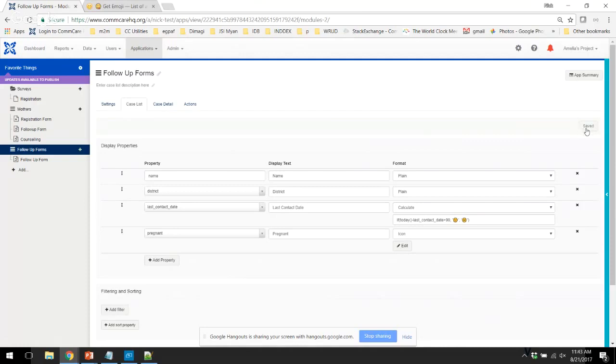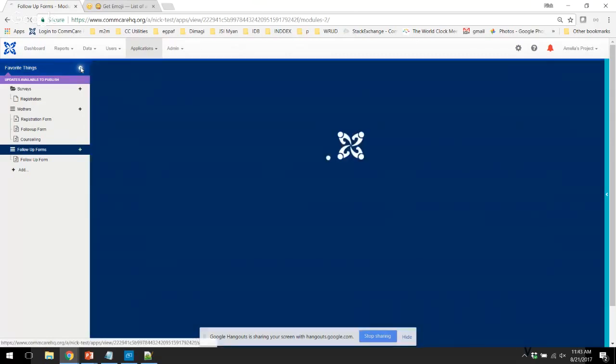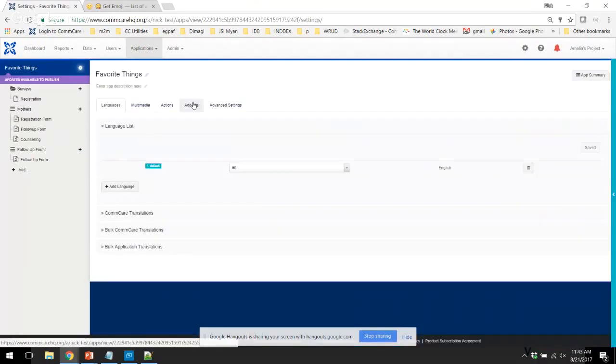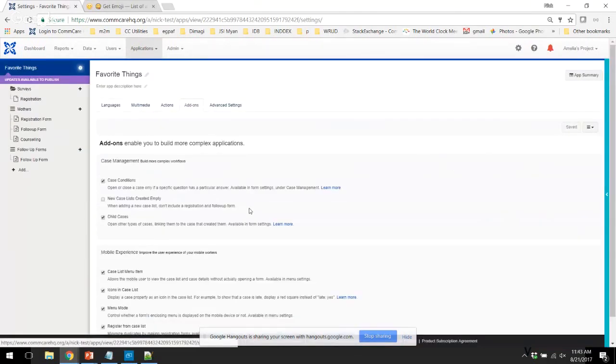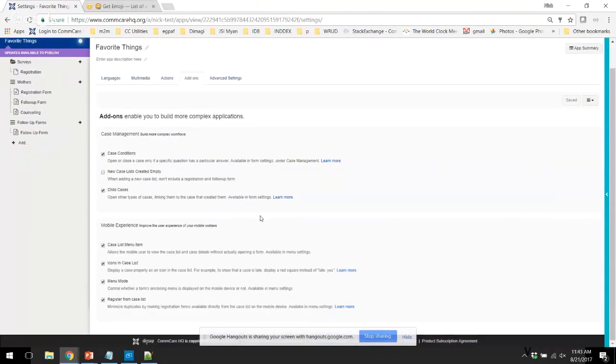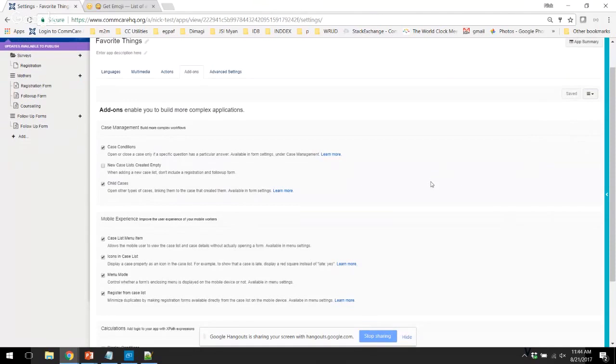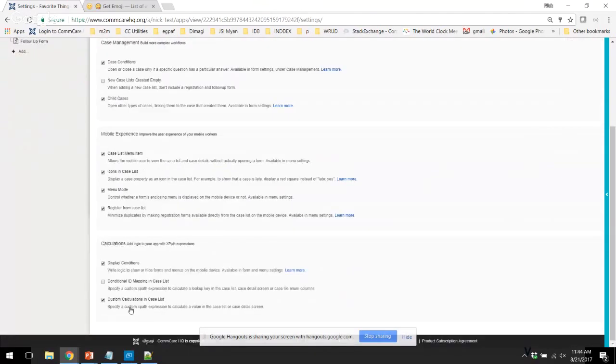Before we show this to you on the phone, I want to remind you guys of how to activate this feature flag. You're going to go back to project settings, add-ons tab. And if you scroll down, you can select the show calculations. And make sure to select custom calculations in the case list, which allows you to specify an XPath expression.